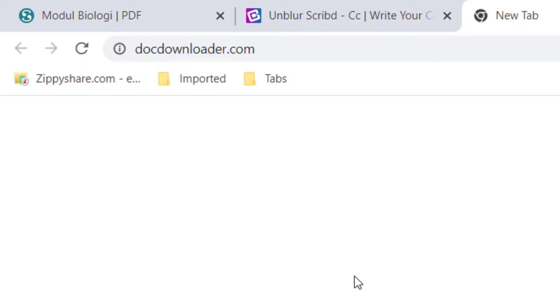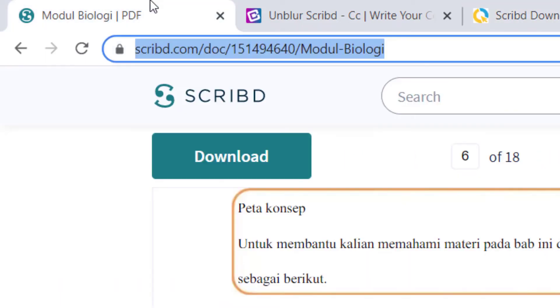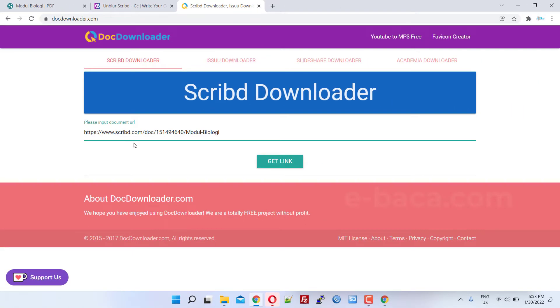Second, please open the second link in the comment column that I have pinned. Third, please paste the Scribd link that was previously copied in the column provided, then click get link.